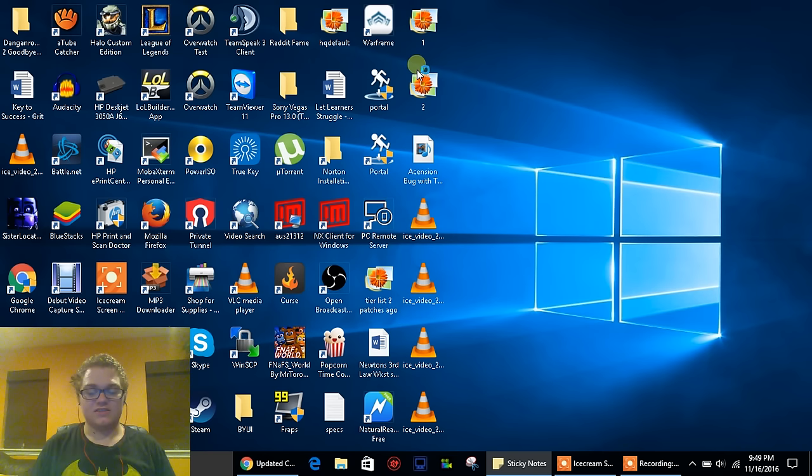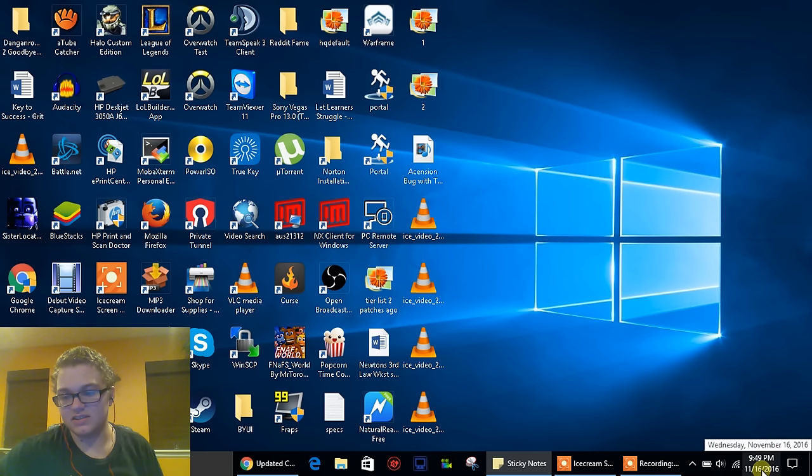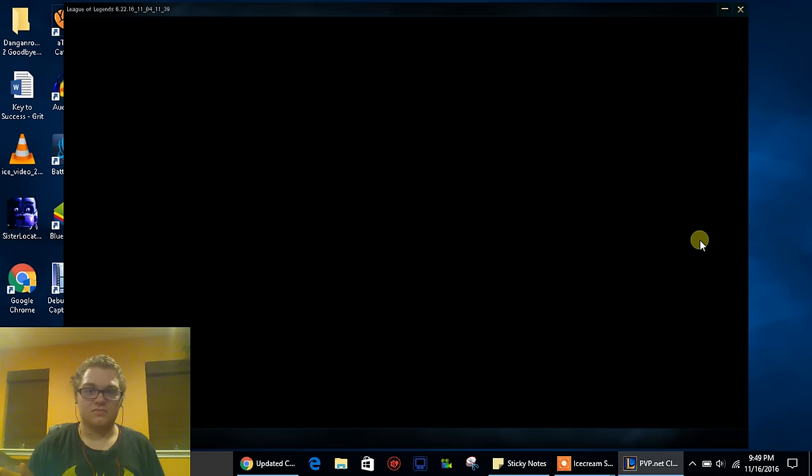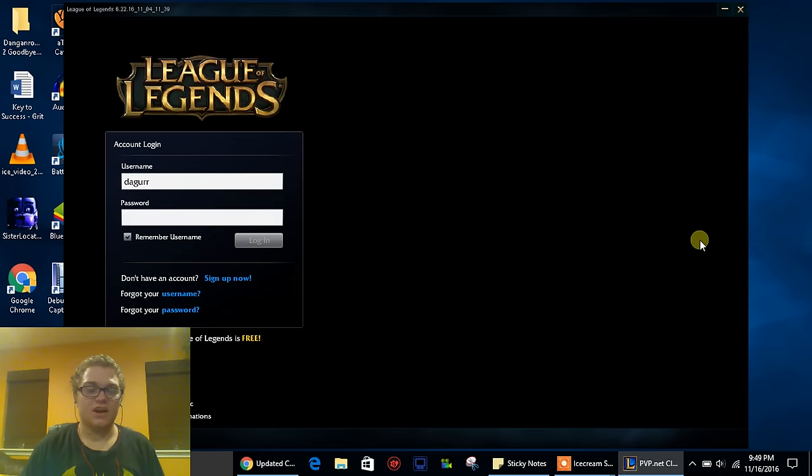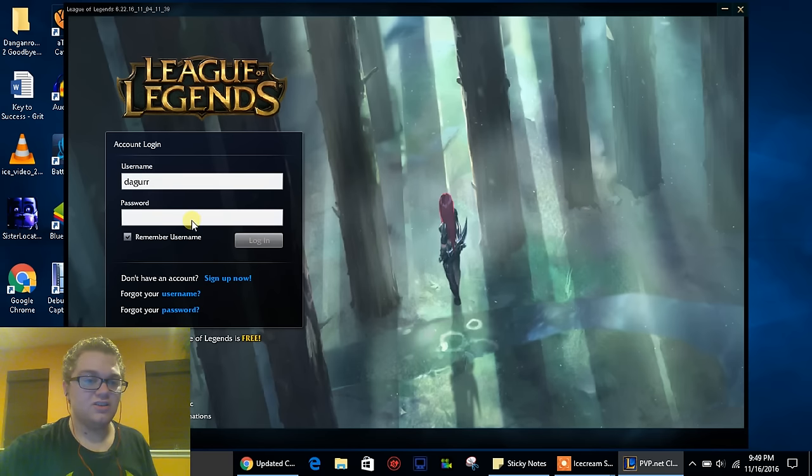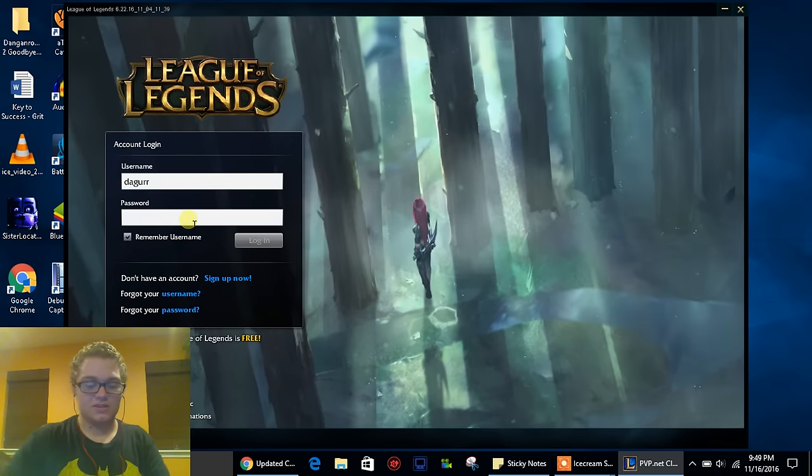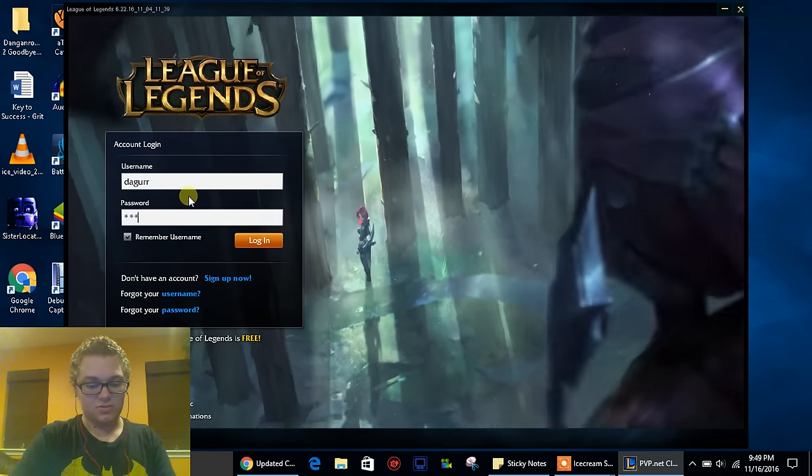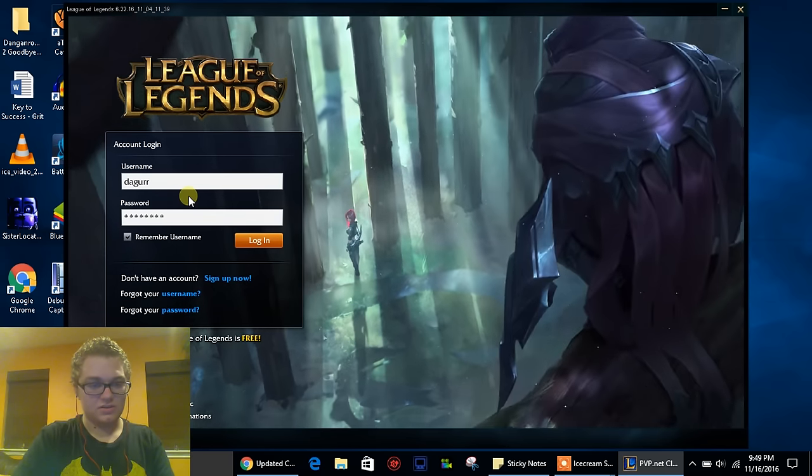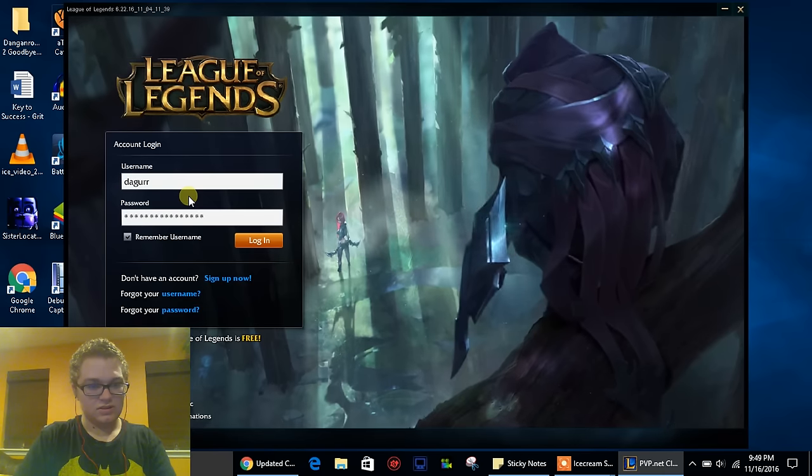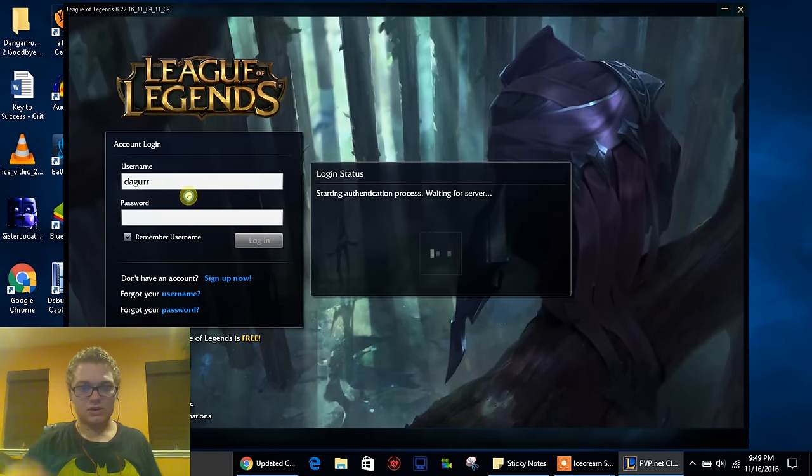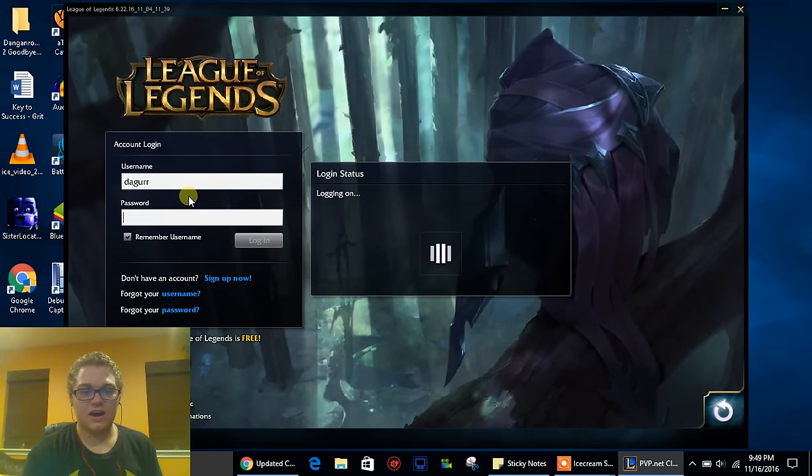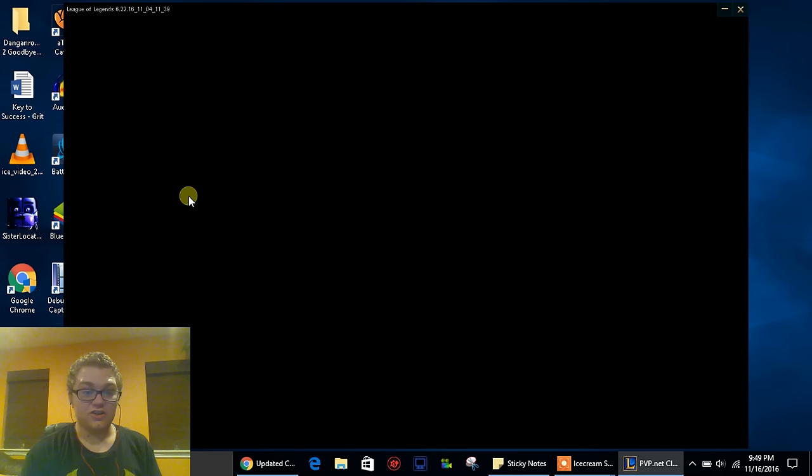So here we go, just want to show you guys that it works. Look at today's date, it's the 16th, November 16th, the day that if you had the client already on, it forced you to update. You don't need to stay on the update, you can get back on the old one. So let me just type in my password. Okay, and there you go.